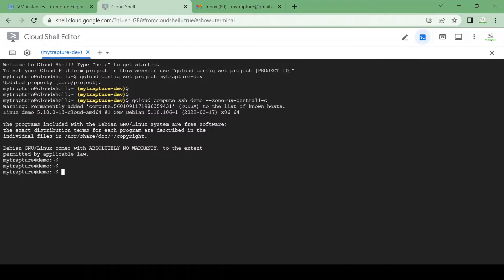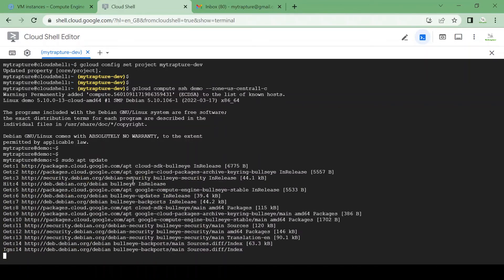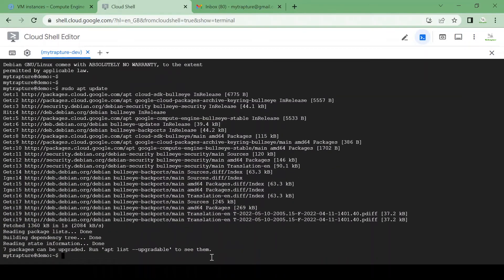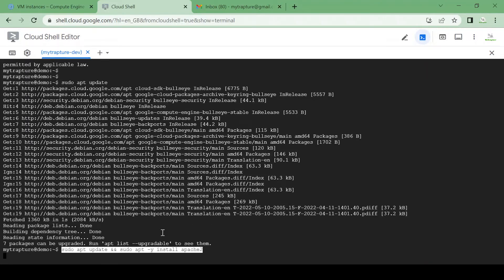I am logged in. Let me install the Apache service. I'll first run sudo apt update to update the packages on the system. Then I want to install a simple Apache service on my instance.